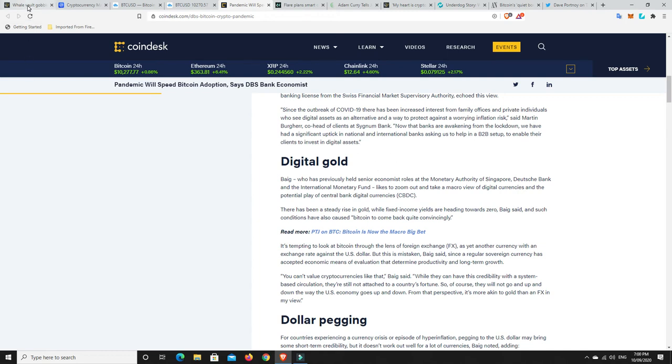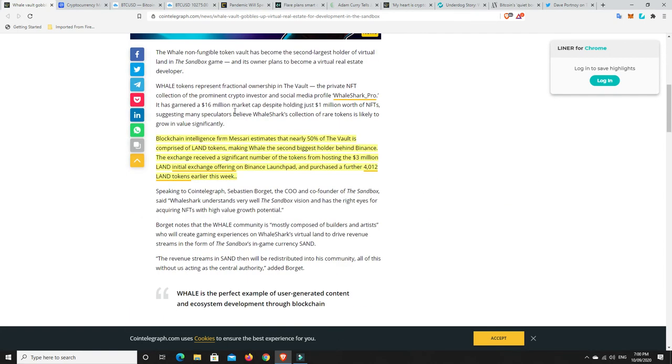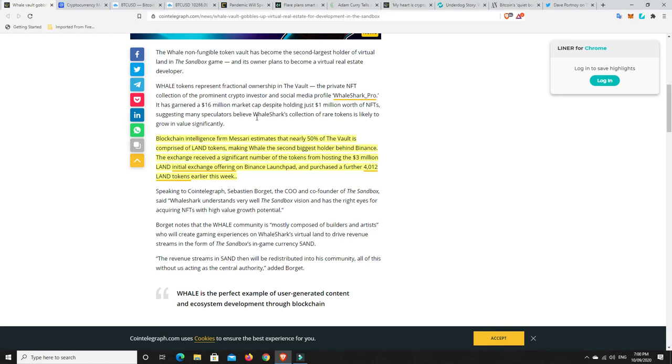Now, another interesting story I found. So, Whale Vault gobbles up virtual real estate for development in the sandbox. So, blockchain intelligence firm, Masari, estimates that nearly 50% of the vault is compromised of land tokens, making Whale the second biggest holder behind Binance. So, Binance has got in on this as well. Binance, the exchange, received a significant number of the tokens from hosting the 3 million land initial exchange offering on Binance Launchpad and purchased a further 4,012 land tokens earlier this week. So, Binance are pretty clued on and they're buying more. I reckon that might be an indicator that these NFTs and all that, they're going to be big.